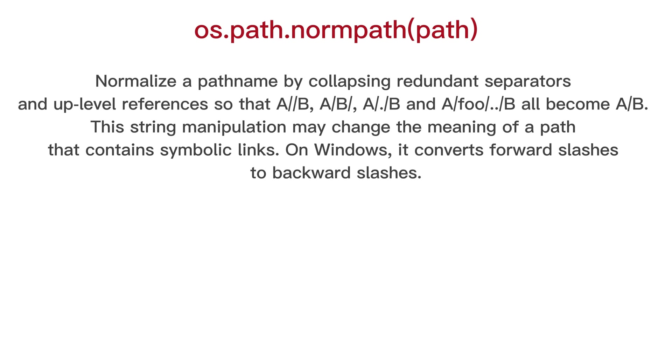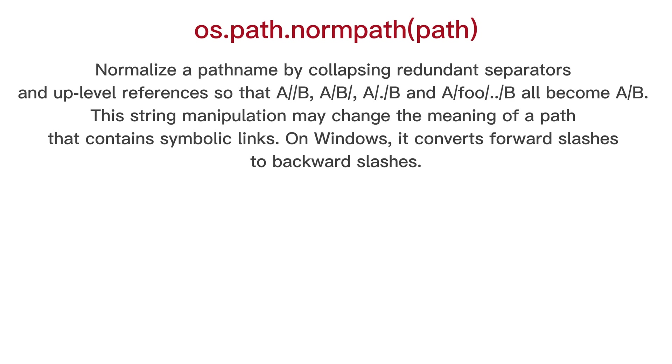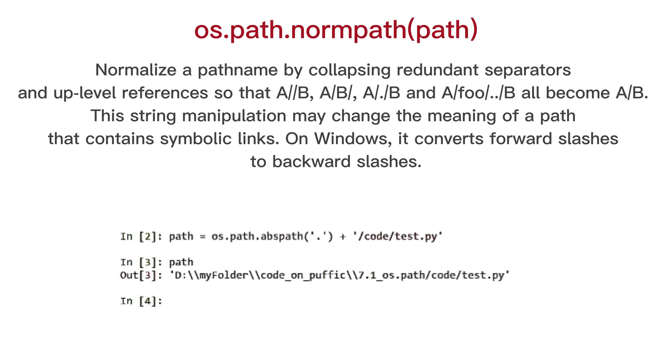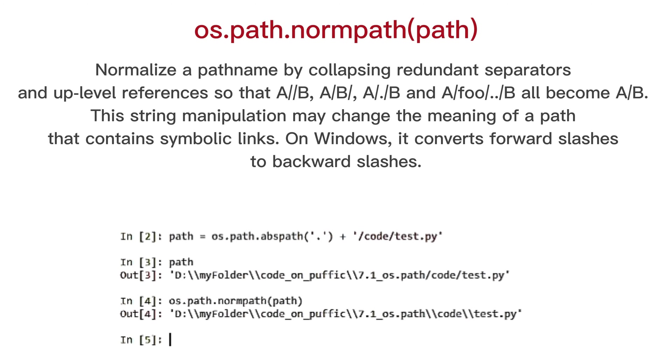OS path norm path, normalize a path name by collapsing redundant separators and up-level references so that a slash slash b, a slash b slash, a slash dot slash b and a slash foo slash dot dot slash b all become a b. This string manipulation may change the meaning of a path that contains symbolic links. On windows, it converts forward slashes to backward slashes.